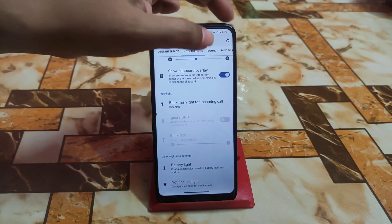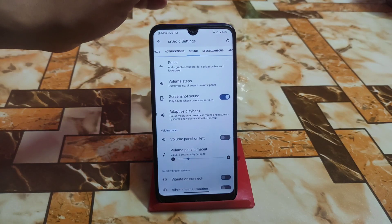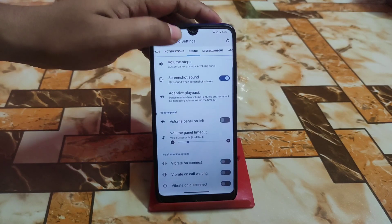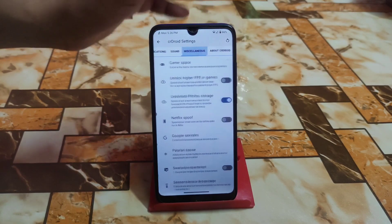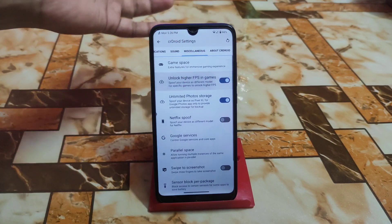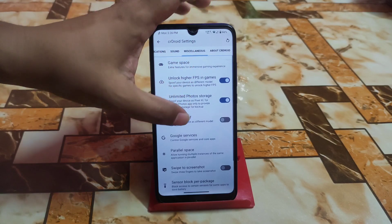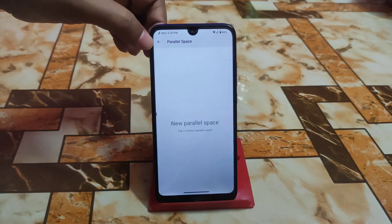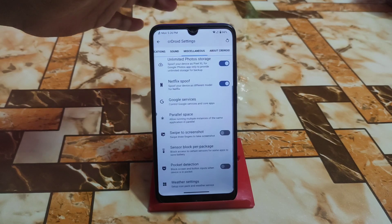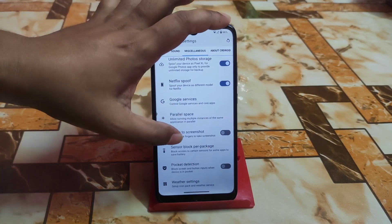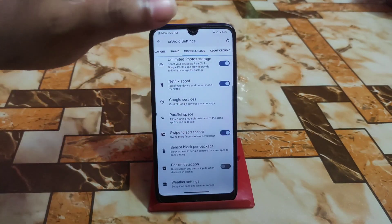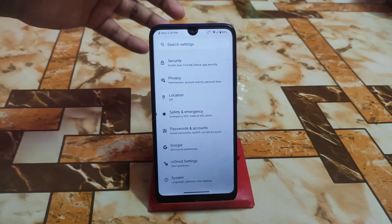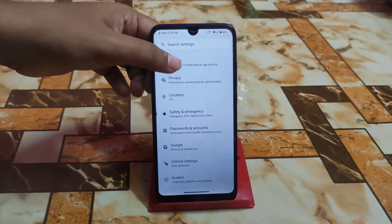Sound customization — volume steps can be customized. Miscellaneous features include game space, unlock high-pacing games, Netflix spoofing, parallel space, and swipe to screenshot. All the necessary customizations are there, and now we are done with the CR Droid settings.